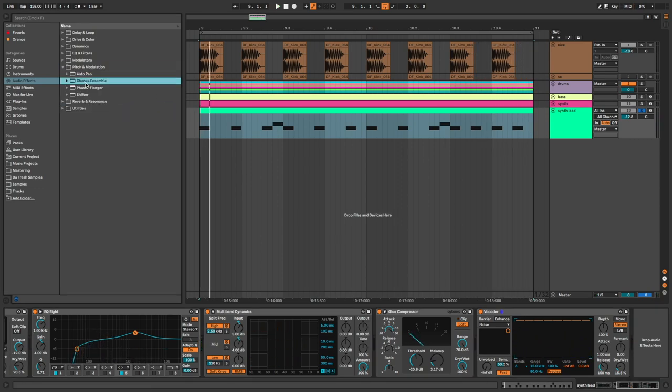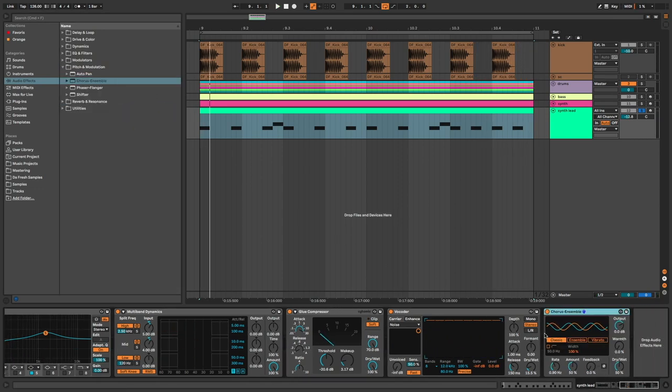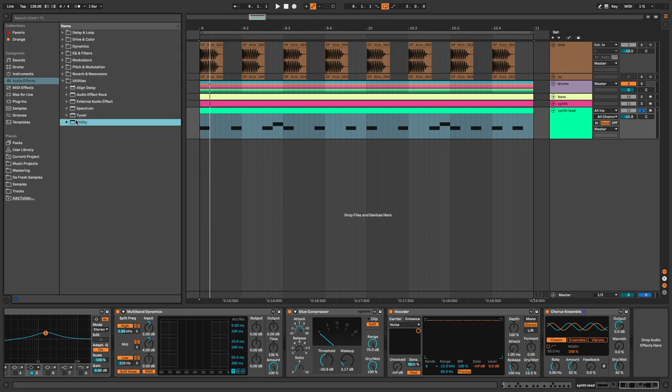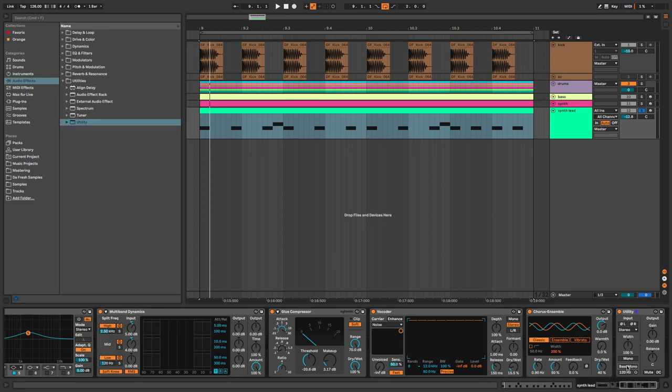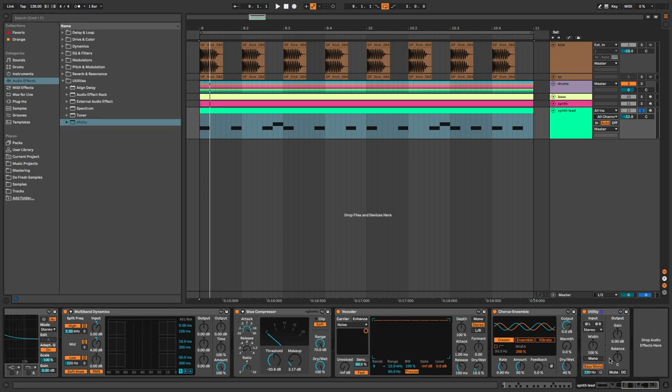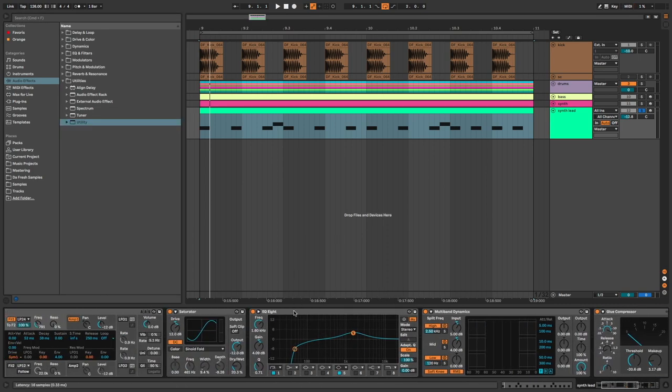EQ Chorus to bring stereo. Classic mode, width to the max, and dry/wet at 40. Then Utility to keep the lows in mono. We can listen now without all the effects.